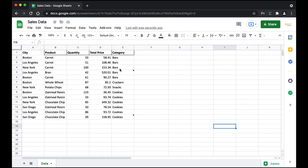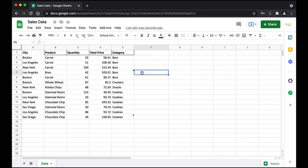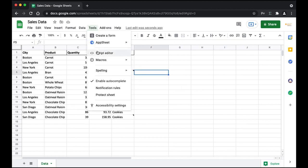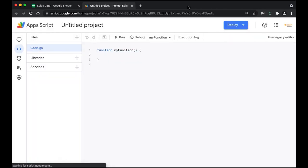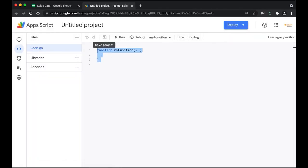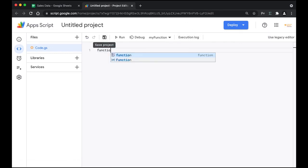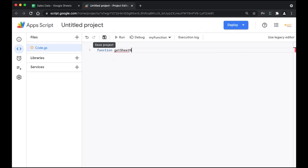Now we're going to be using some Google Apps Script to get these cell notes into the adjacent column. To do that, click on Tools and then click on Script Editor. The script editor is now open. I'm going to clear this out and create our first function called getSheetNotes.